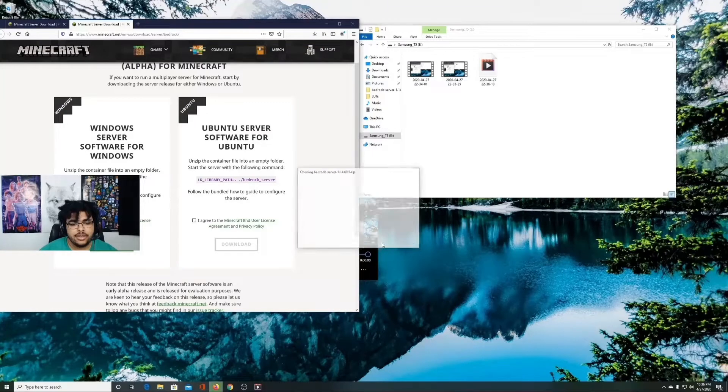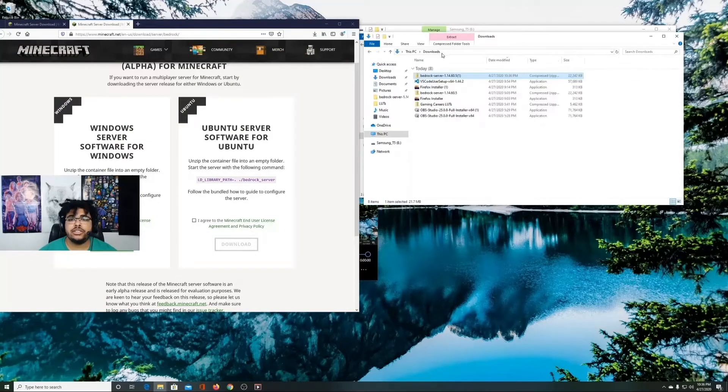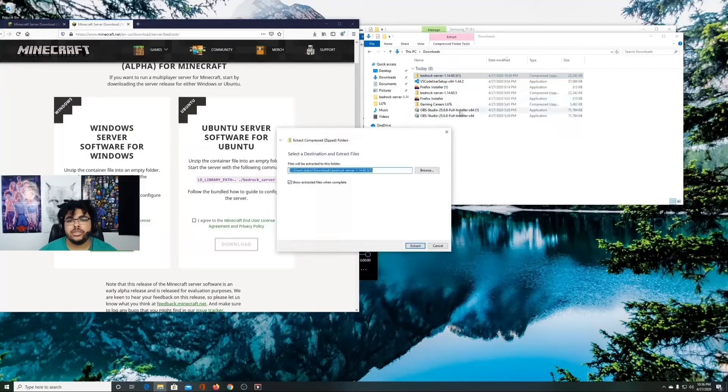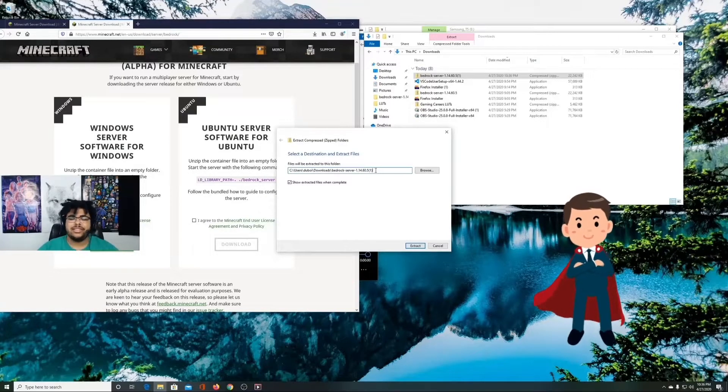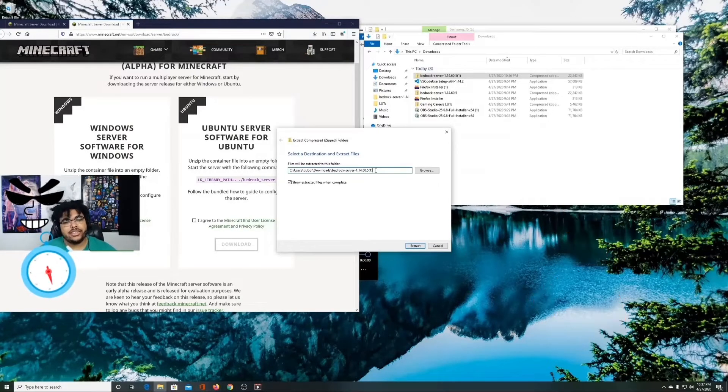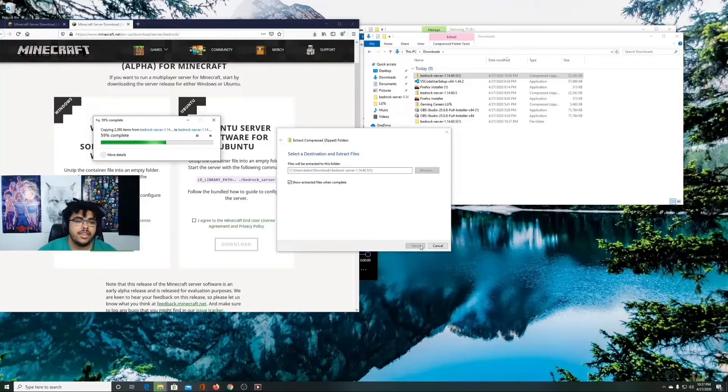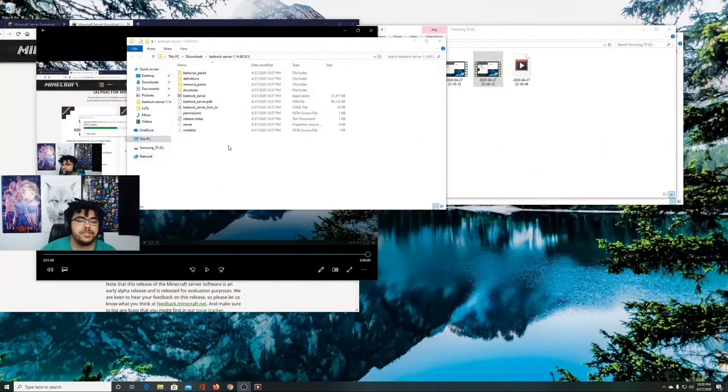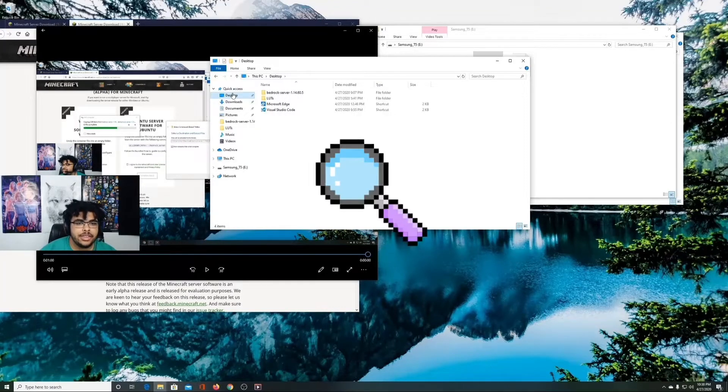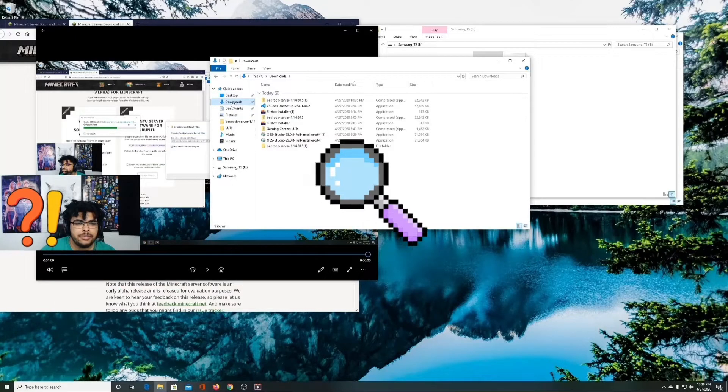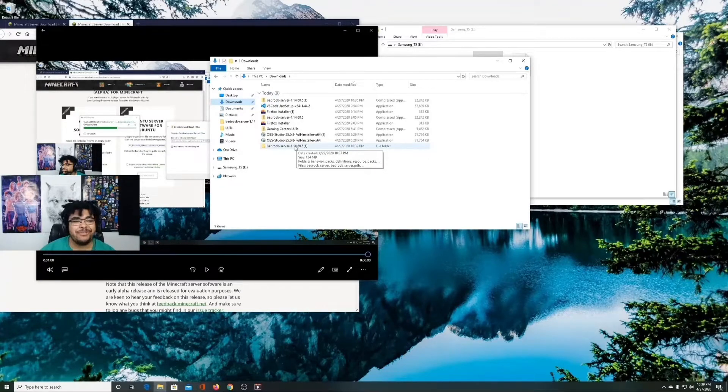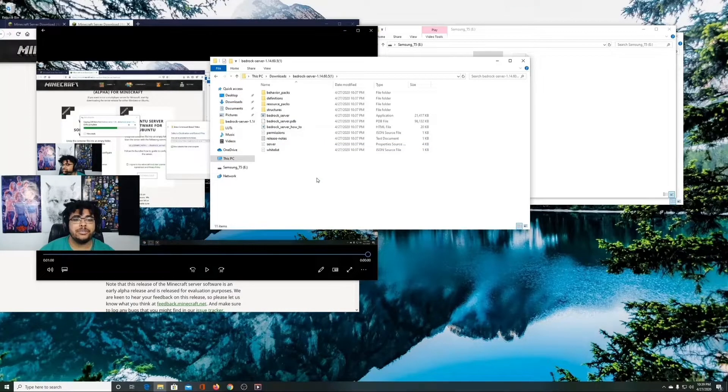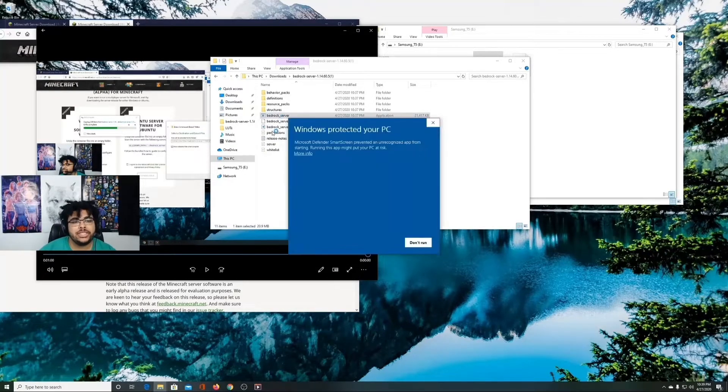And then once it's downloaded, super easy, we are going to extract it. Ideally you'll put it on your desktop or something of that sort. So we're going to hit extract all. I already have this on my desktop just because I want to make sure I could give you guys the best video possible. Let's go ahead and extract this to the desktop. I put it in downloads, but you can put it on desktop or really wherever, doesn't matter too much.